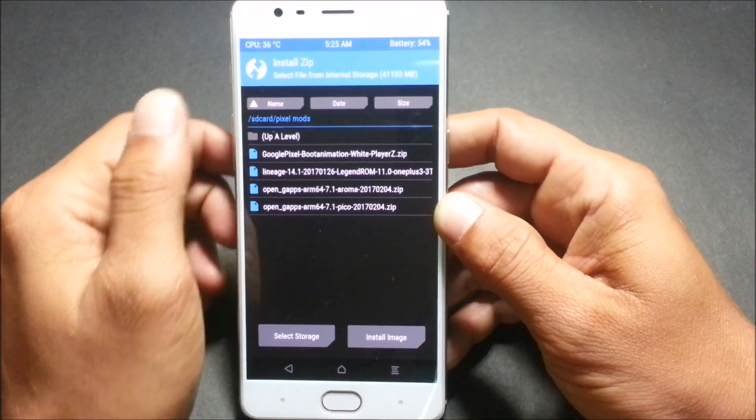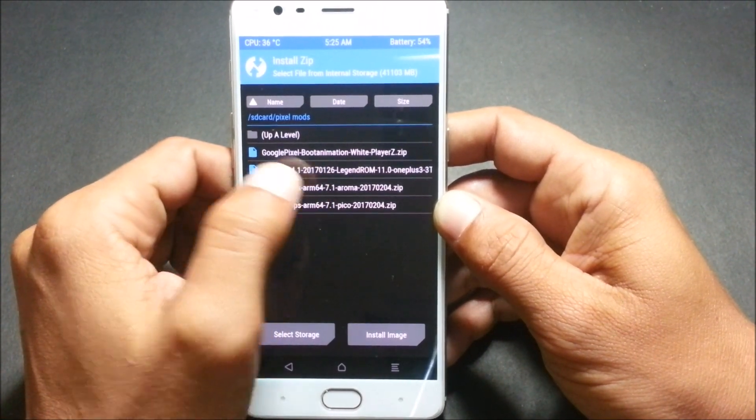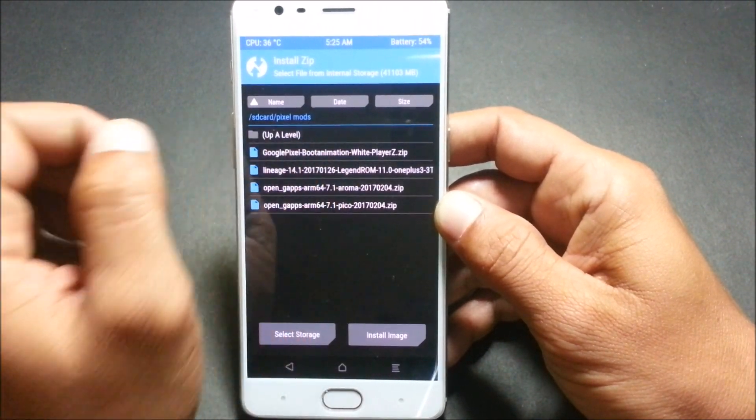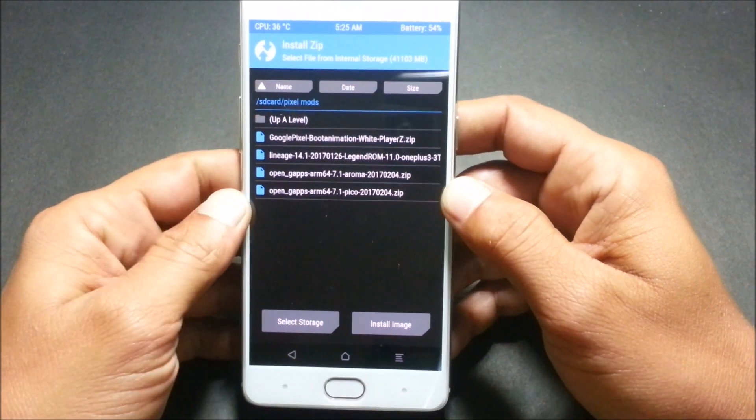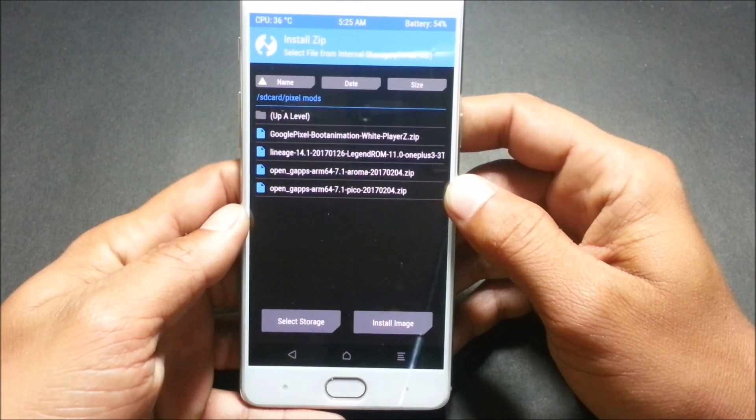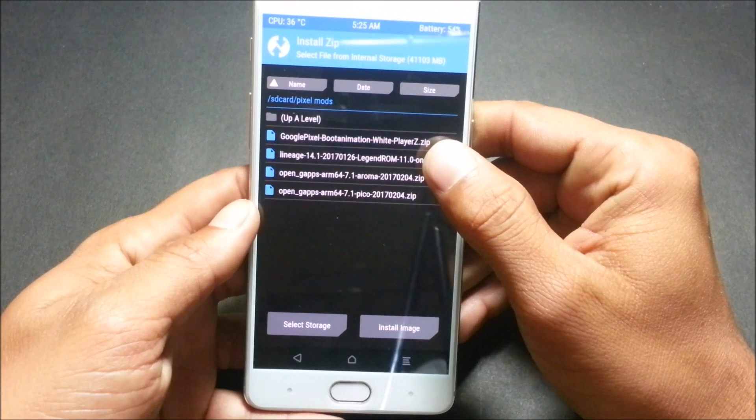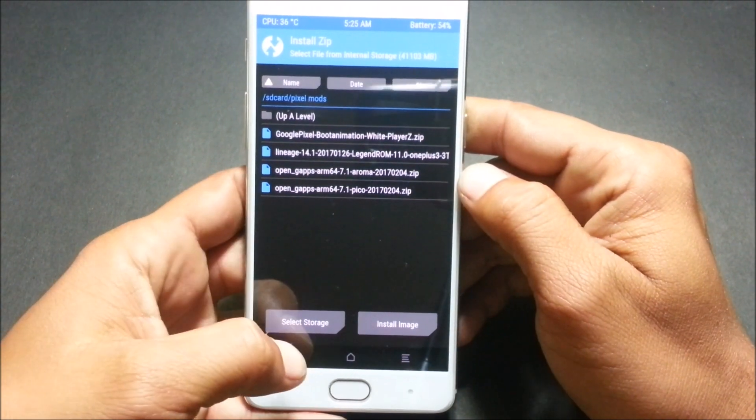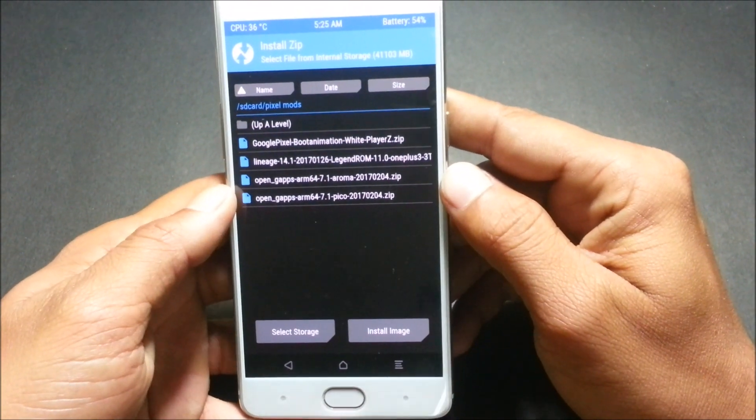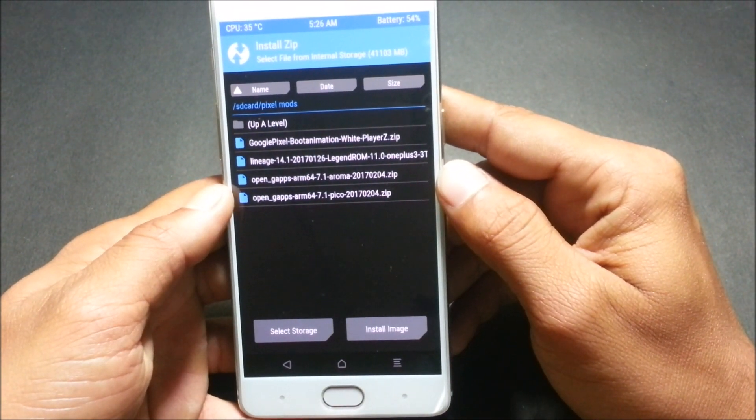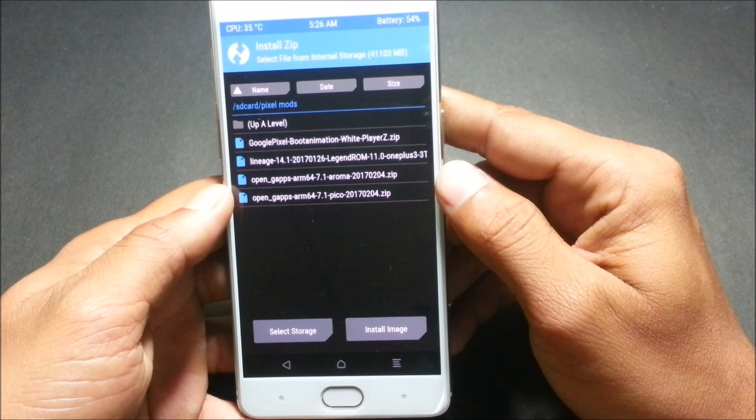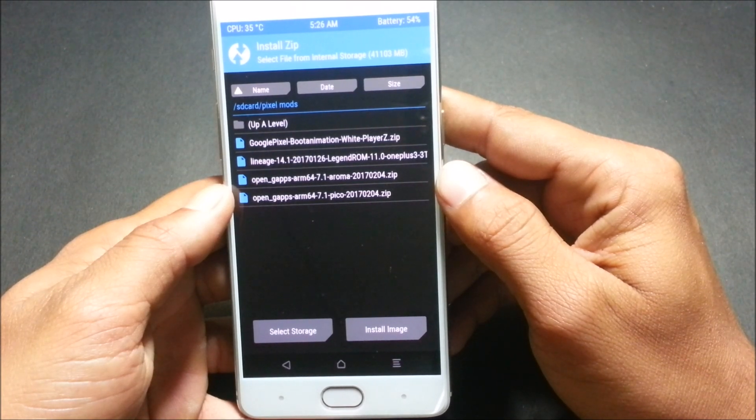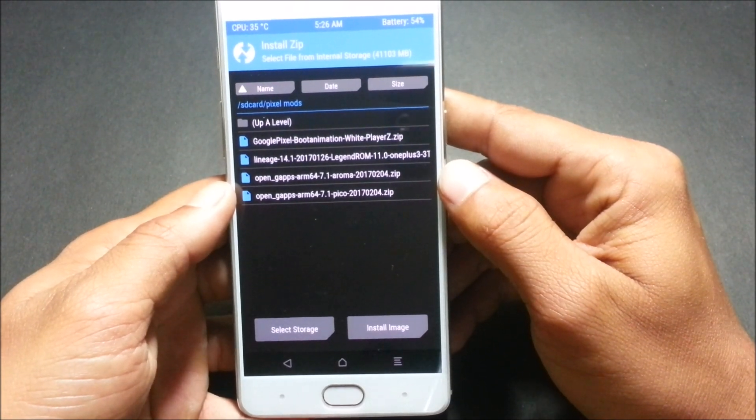First, you need to install the ROM called Legend ROM. This is based on Android 7.1, and for that your device should be rooted and should have TWRP recovery installed, the latest TWRP that is 3.0.4.